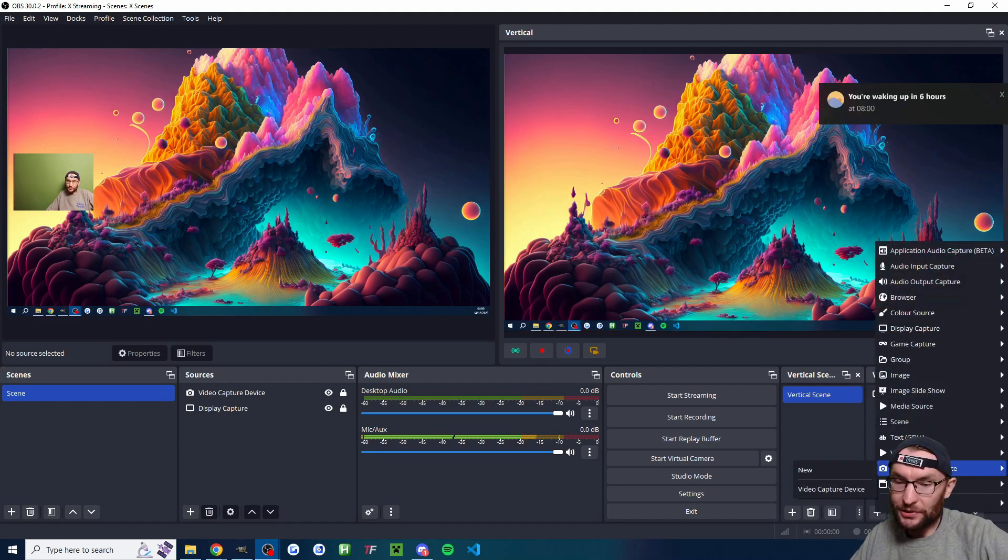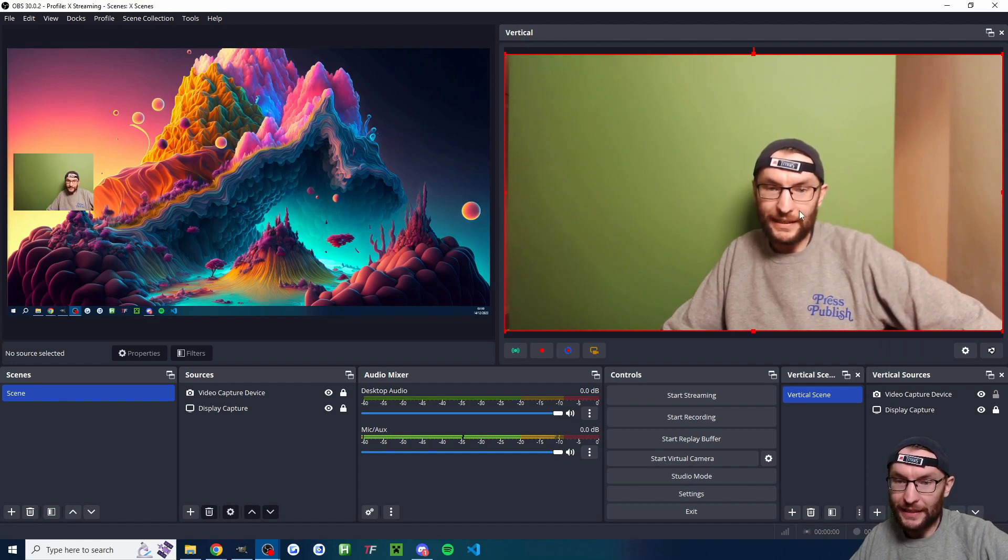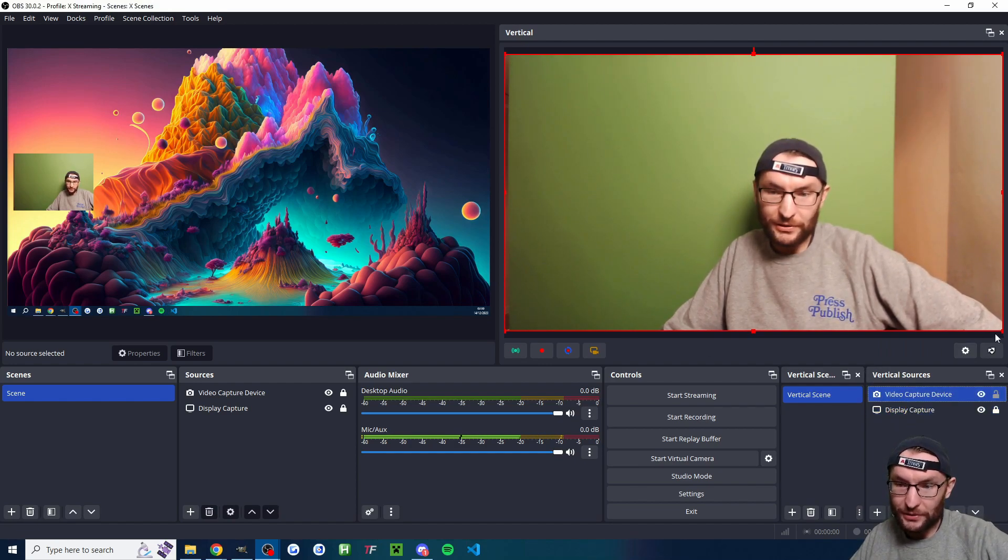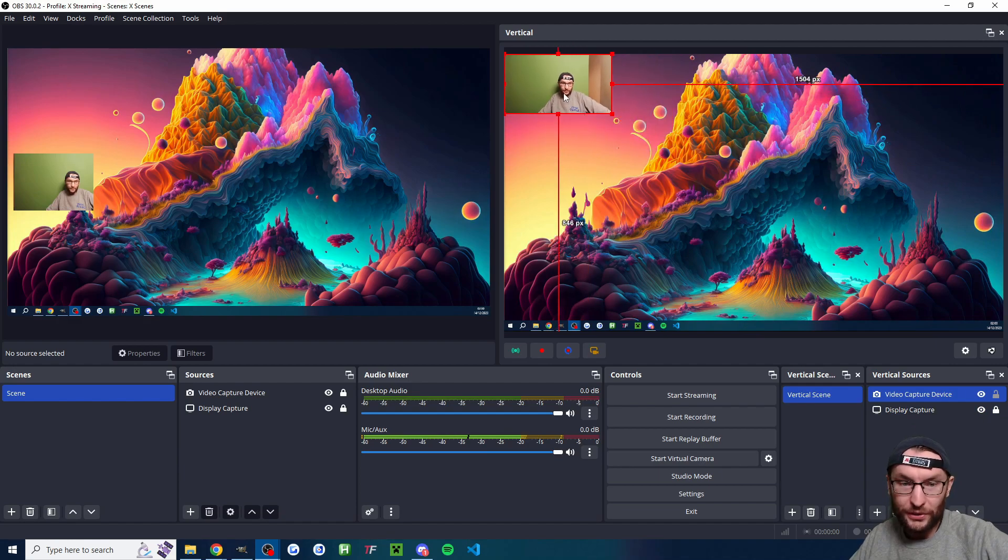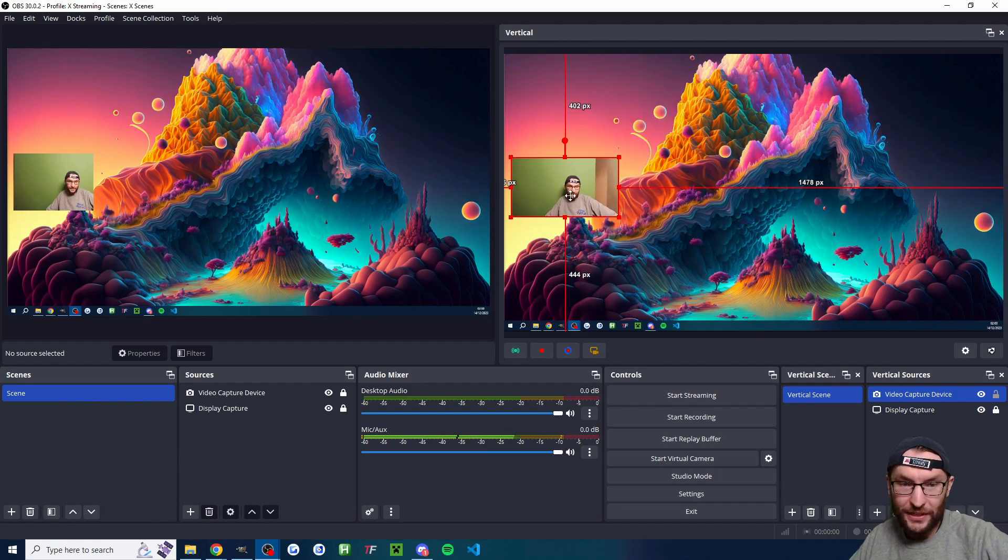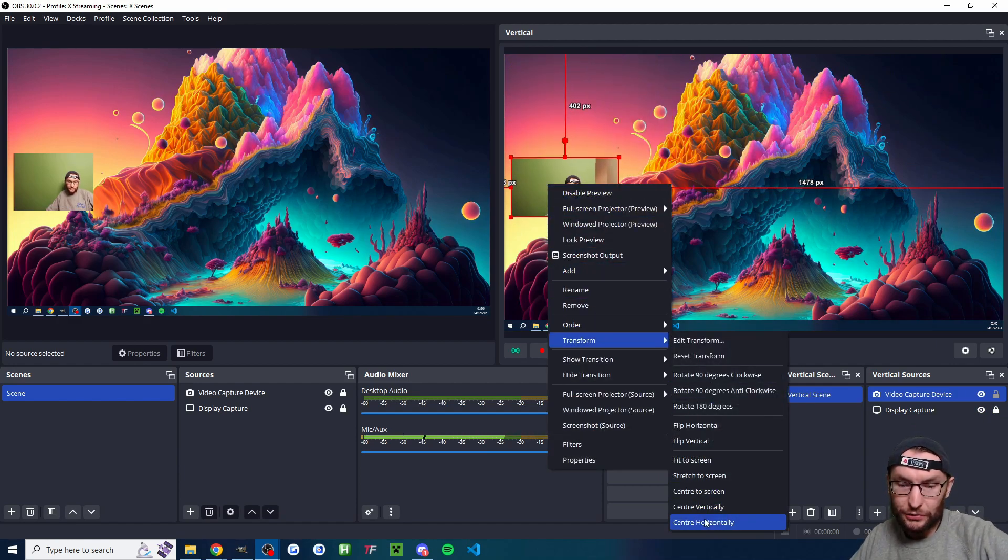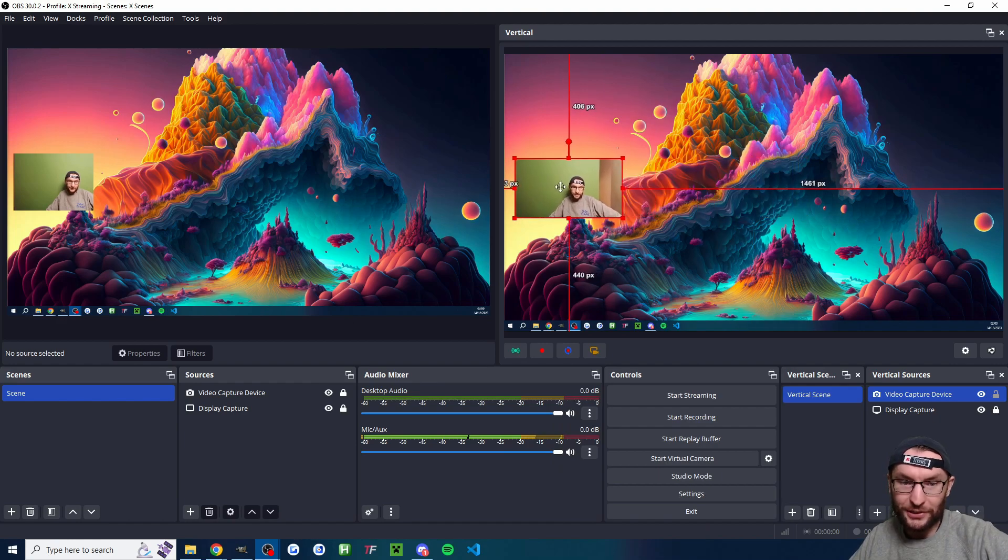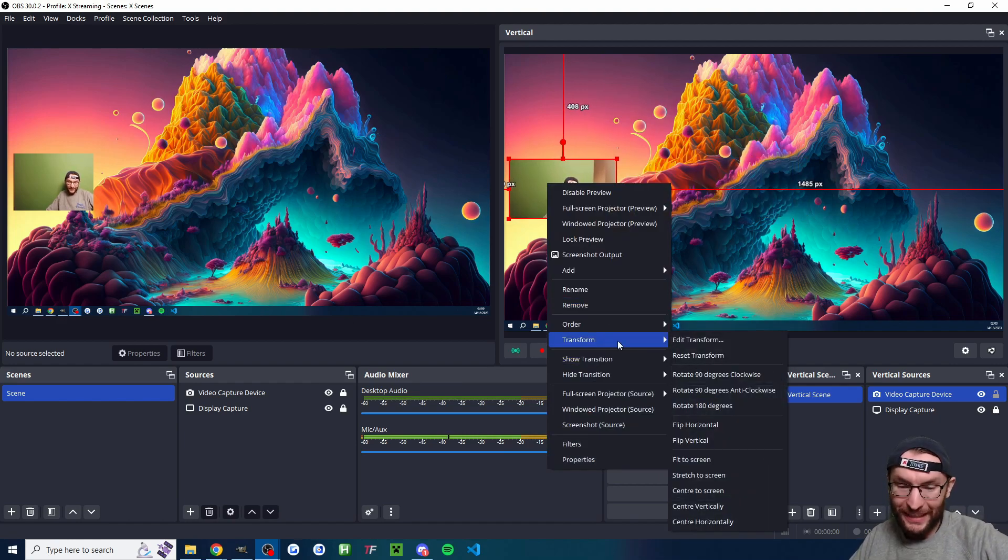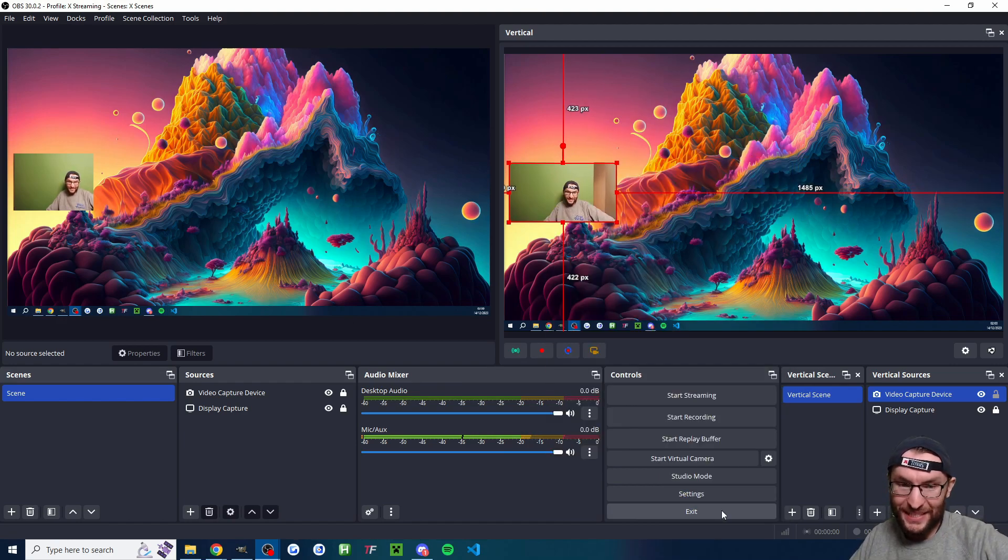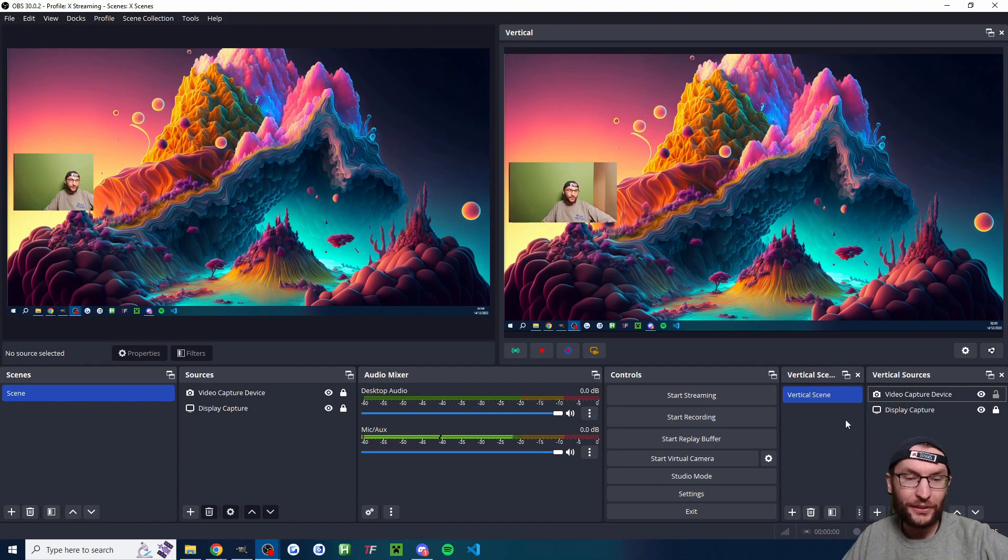And likewise, click the plus button video capture device. You can see again, it's too big. So I'm going to click on the video capture device. I'm going to drag into the corners and resize it how I want. Once again, I'm going to right click transform and set not center horizontally. Sorry, that was a mess up. Right click transform center vertically. So it's now perfectly centered.